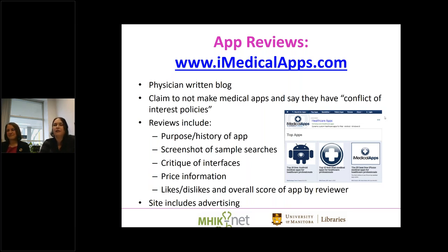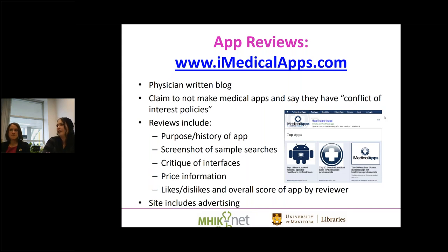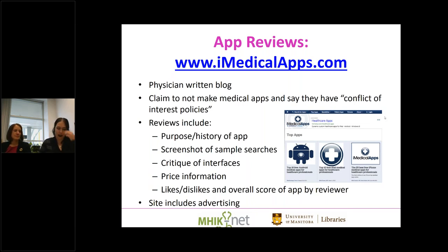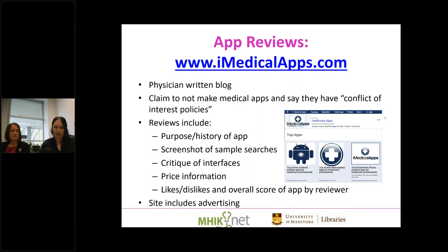iMedical Apps is a review site written by physicians. They claim not to have any conflict of interest and provide information on the app, screenshot examples, critiques, price information, and their subjective overall likes and dislikes. The site does include advertising, so be aware — if you're seeing an advertisement over and over for an app they've given a high star rating to, take that into consideration. It may not have influenced their review, but it may have.